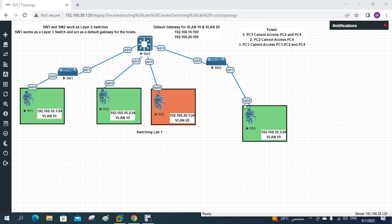Hello everyone. We already covered ticket 1 — PC1 cannot access PC2 and PC4 — that one is finished. Now we need to look at the second ticket.